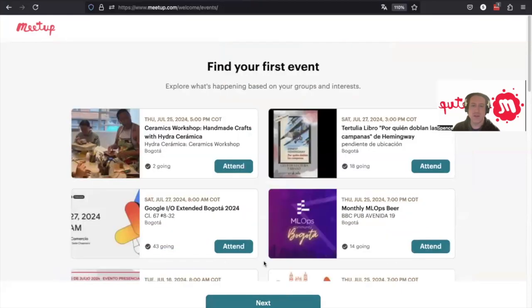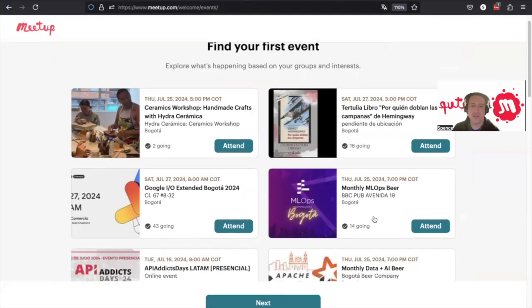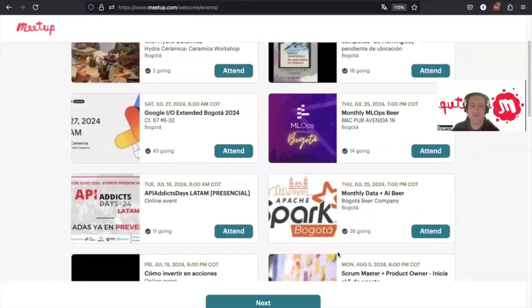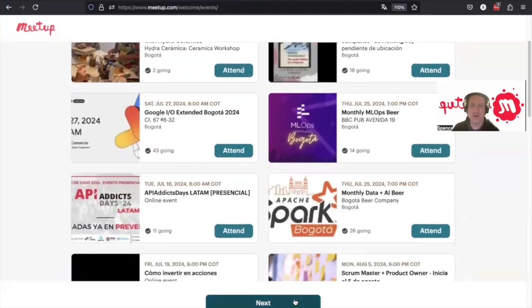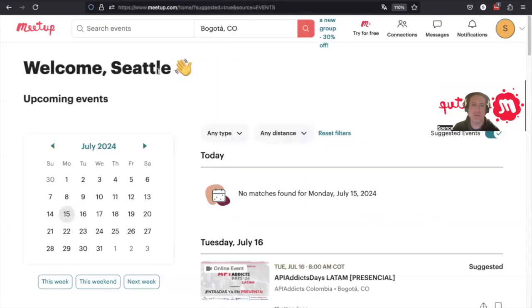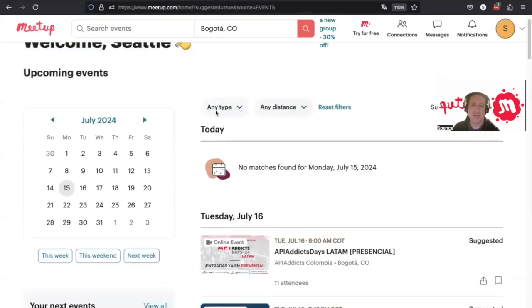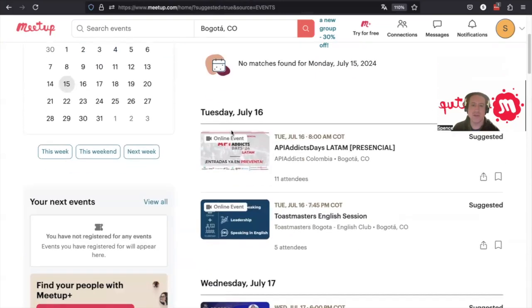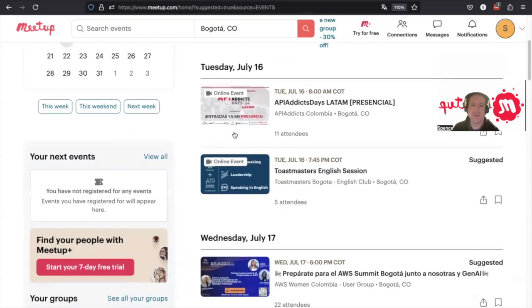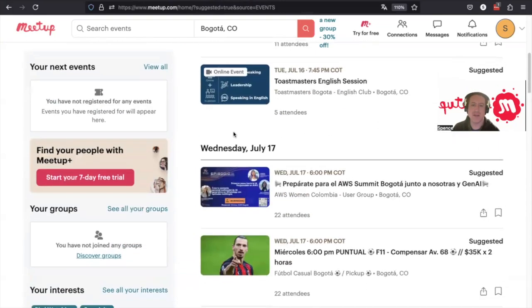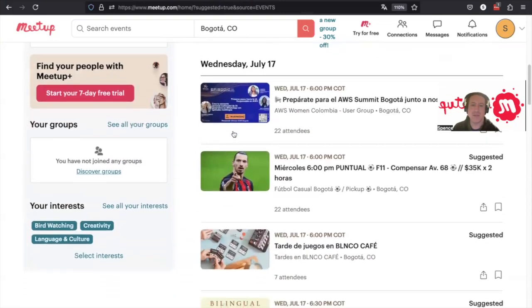And then we can sign up for an upcoming event. It shows us what events are happening in our area. Here we are. Welcome to Seattle, Seattle Polyglots. It shows us upcoming events that are happening in our area, so we can look at those.